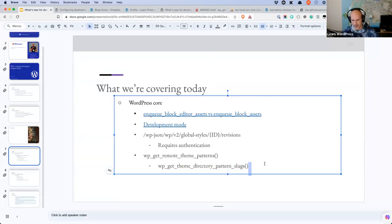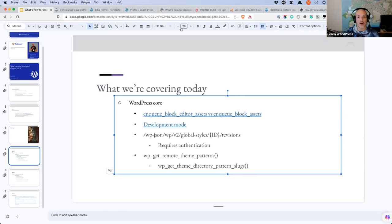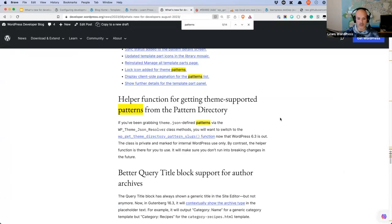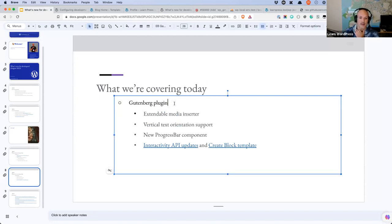That one took a bit longer than I planned. Those are the WordPress 6.3 core changes I thought were interesting — there are a few more in the post. Now I'd like to take a quick break, check if there are any questions, and then switch over to things specific to the Gutenberg plugin. There are four items I thought were quite interesting.